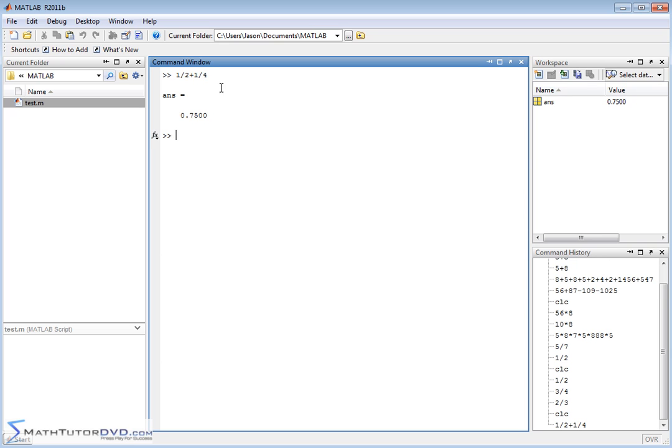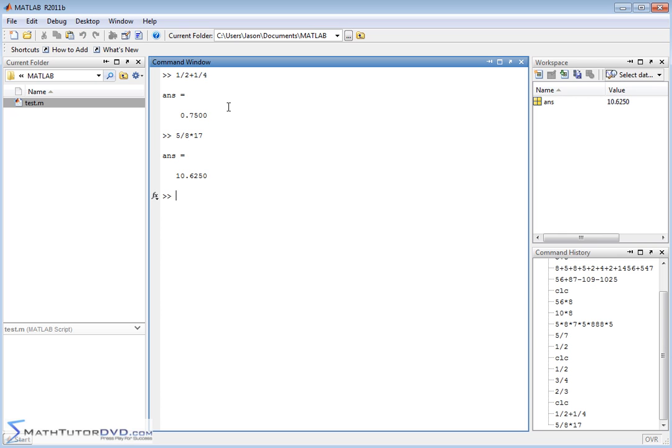I'm going to show you in a couple of sections how to use MATLAB to force it to give you fractional answers, because sometimes you really are interested in keeping the pure fraction as an answer. But for now, just keep in mind that when you do something like 5 divided by 8 times 17, you're always going to get a decimal answer even though this can be expressed in terms of a fraction. If you need something in fractional form, just hang on tight. I'm going to get to that in a few lessons.